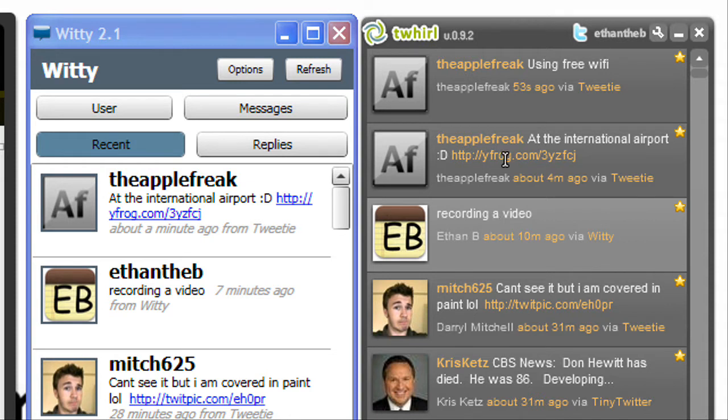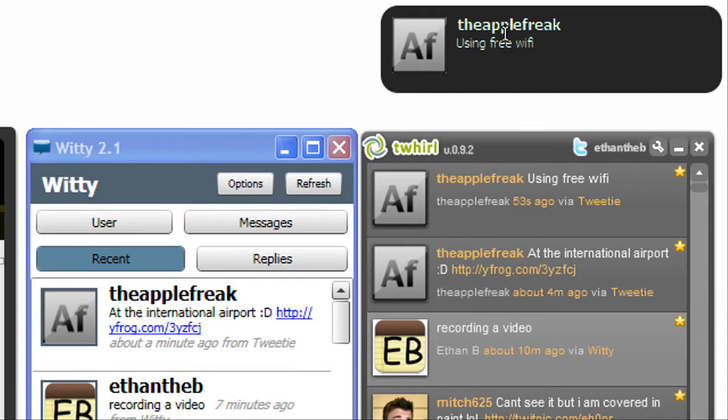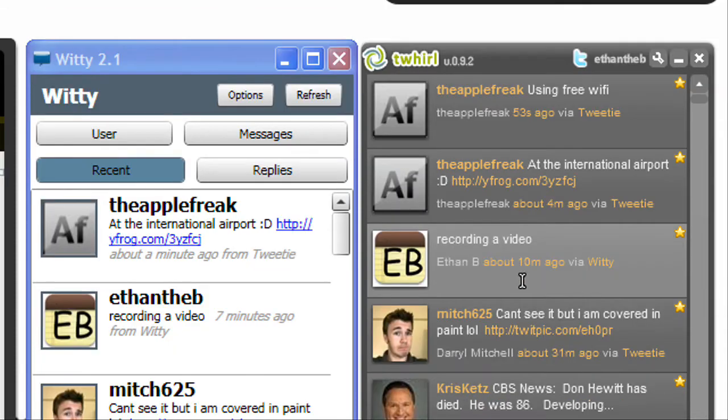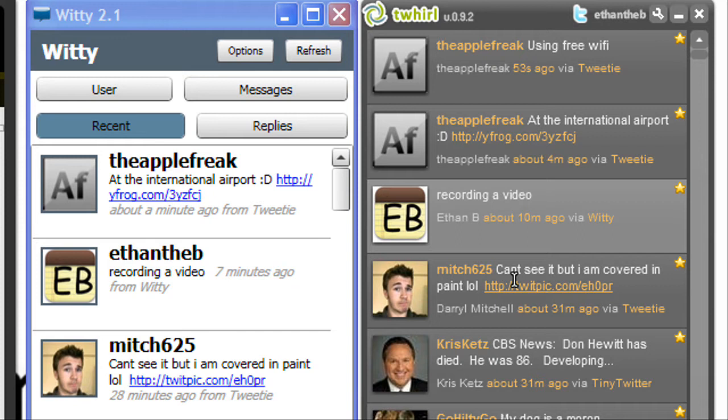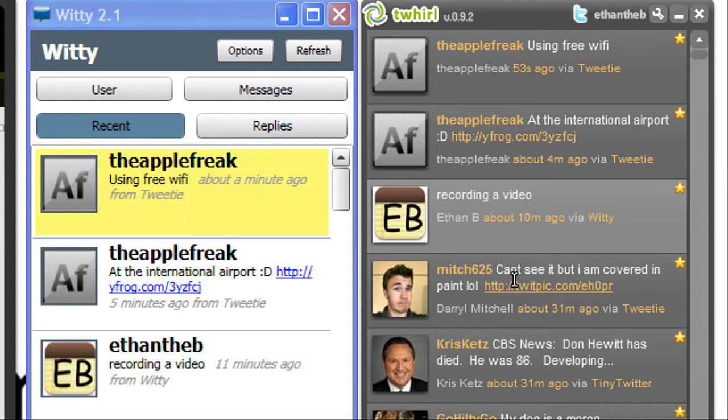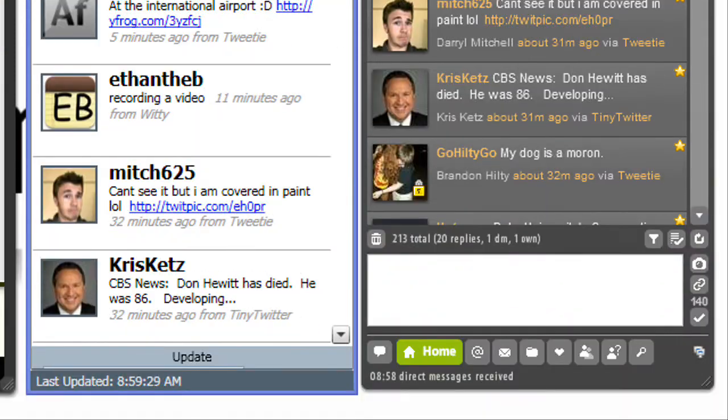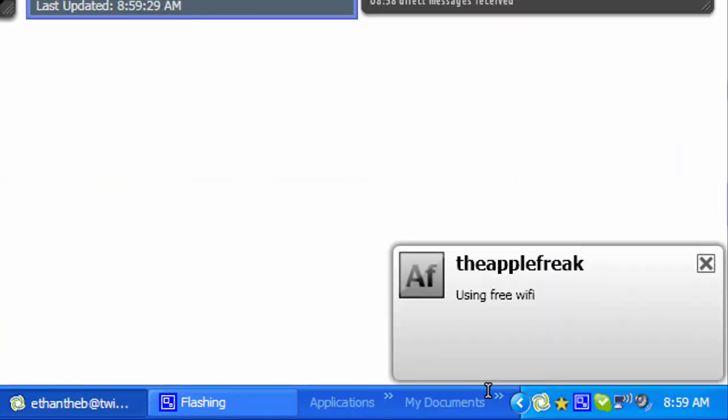Basically the Twitter clients that we're going to be battling are four of some of the best Twitter clients. So there is Spaz, that's what the notifications are, and hopefully I'll be able to show you all the features, most of the features of each one of them, and then tell you which one you should get based on what you need. There's Witty, what its notification looks like, hopefully I'll be able to show you each one of their notifications.